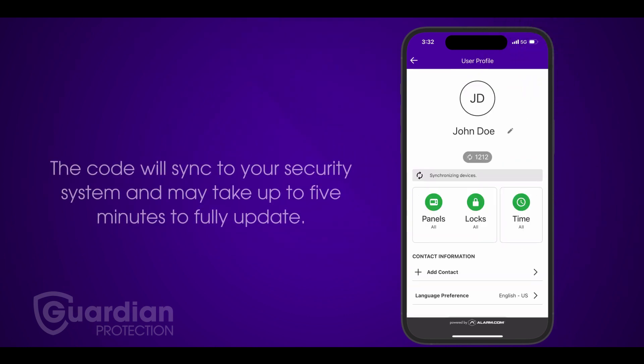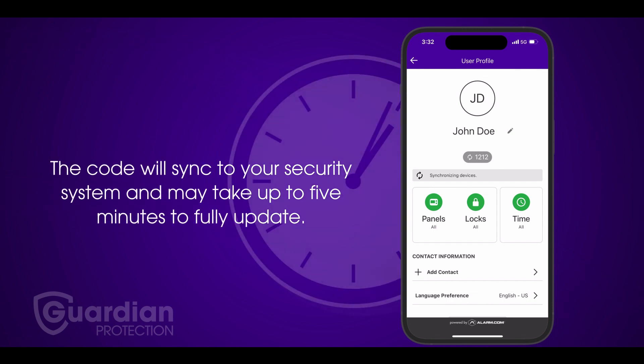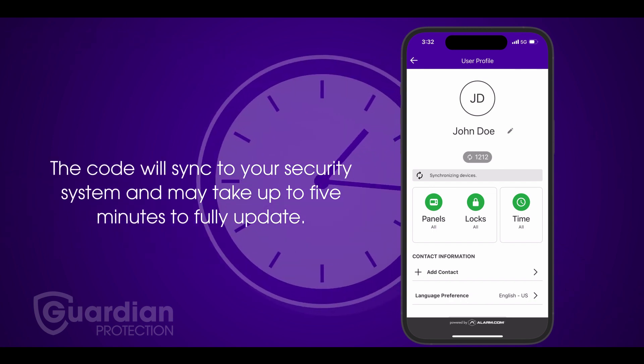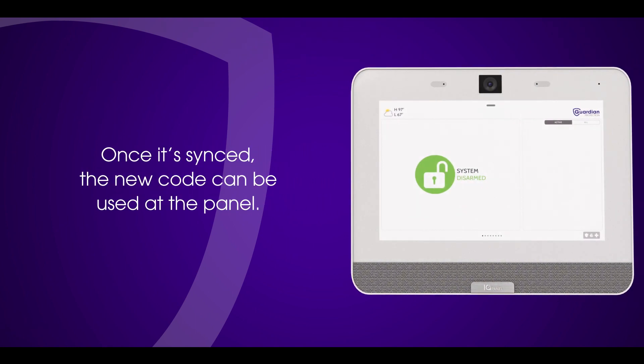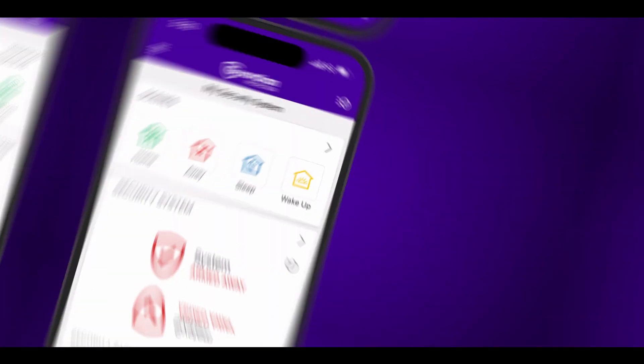The code will sync to your security system and may take up to five minutes to fully update. Once it's synced, the new code can be used at the panel.